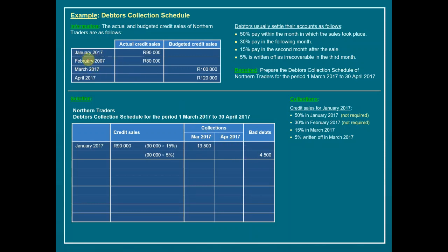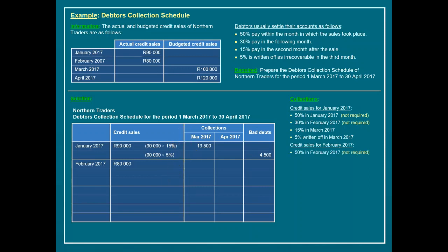We move on to February, with actual credit sales of 80,000 Rand. Following our recipe: 50% pay in February — not a required month, so we move on. 30% pay in the following month, which is March — one of our required budget months. So we calculate 30% of 80,000 and obtain 24,000 expected to be collected in March.